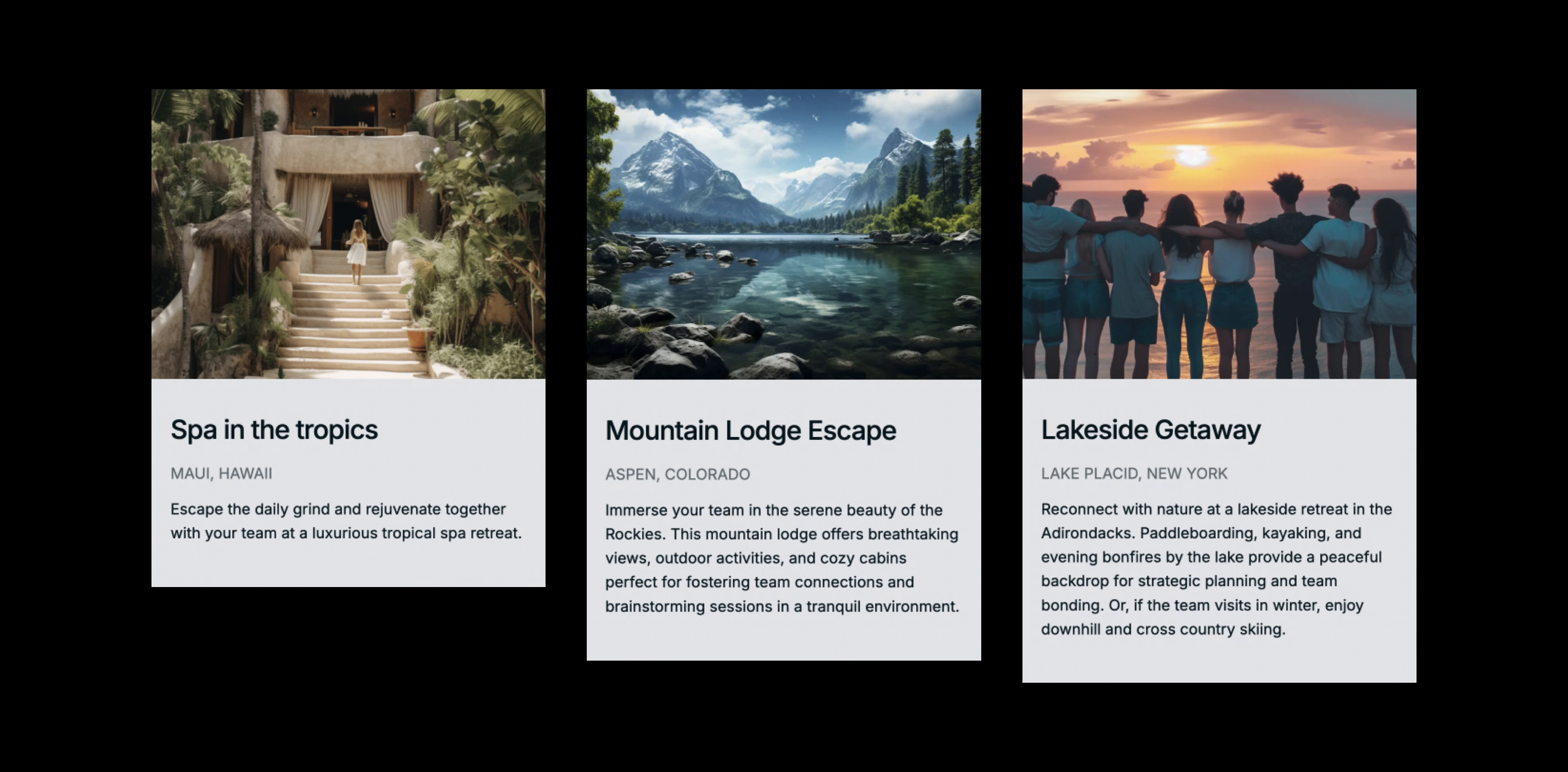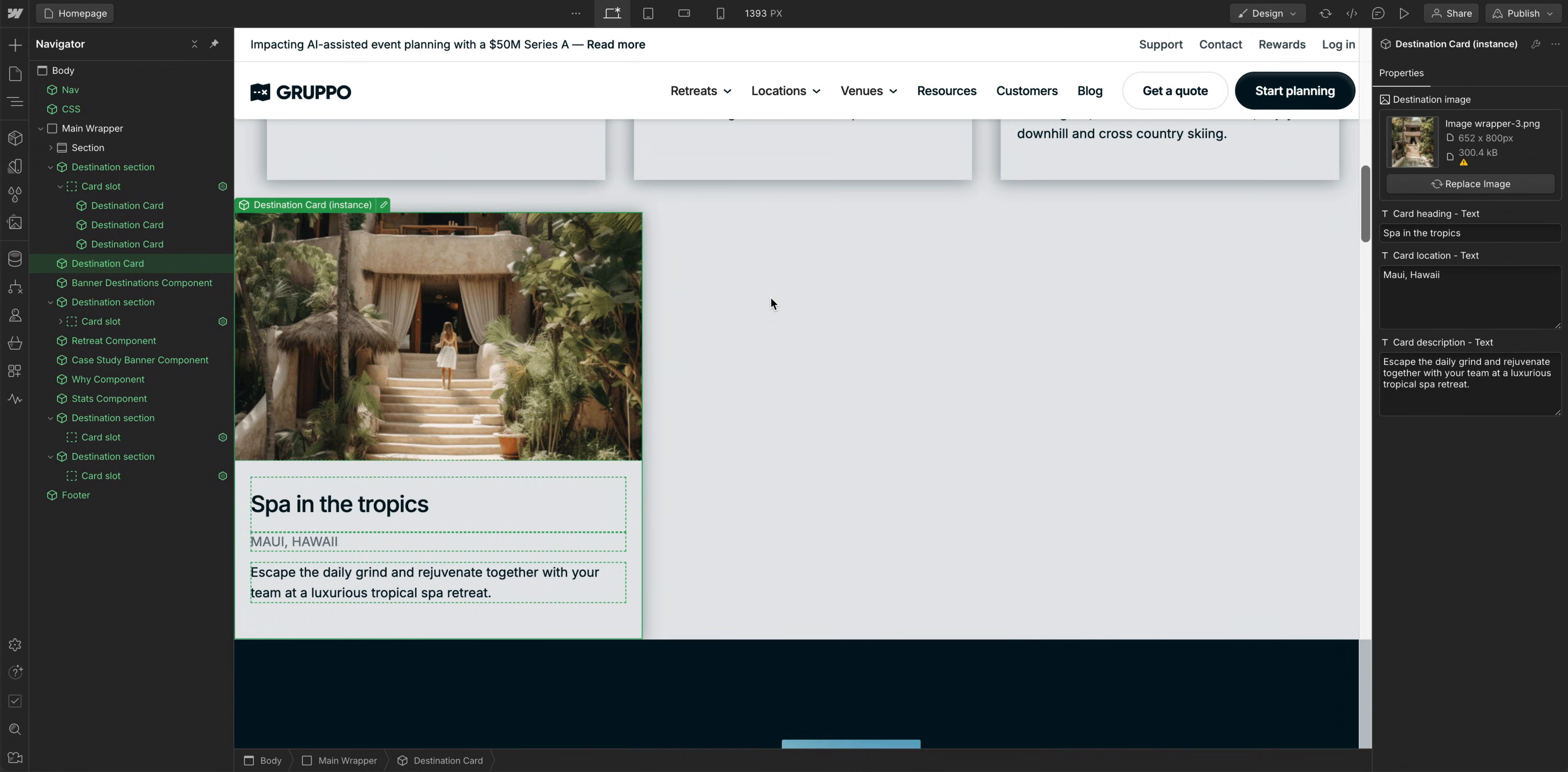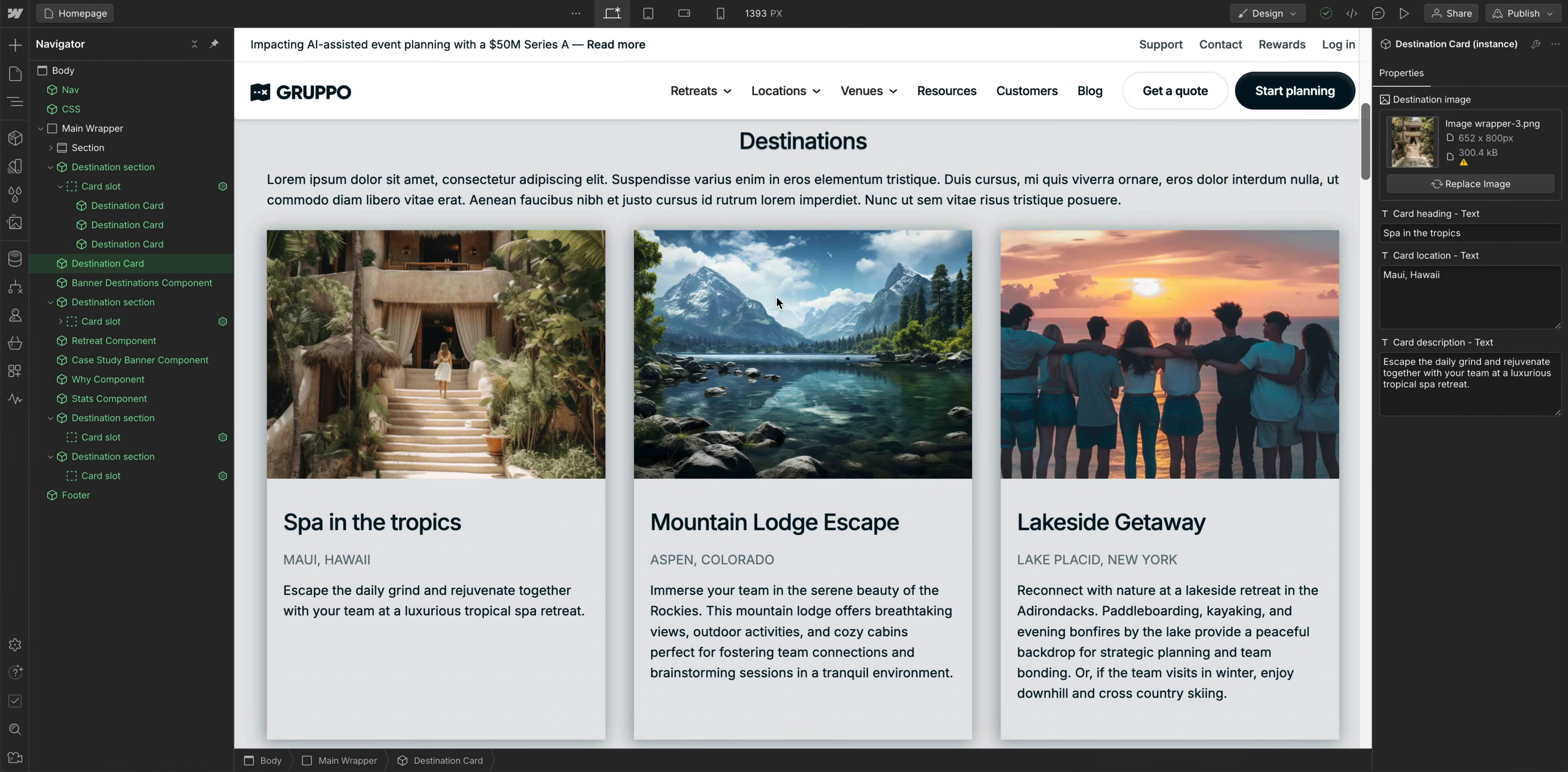If, for example, our cards are not the same height, we often find that the height setting on the slot or the child component is set to something other than auto. And changing the height to auto usually solves that problem, meaning the height will be determined by the content inside.